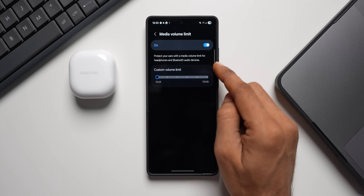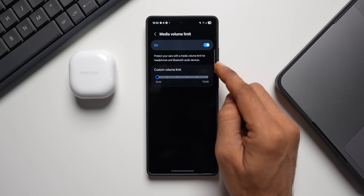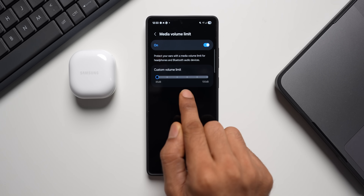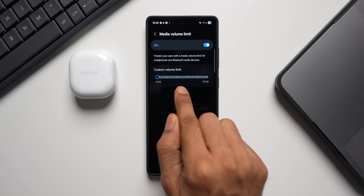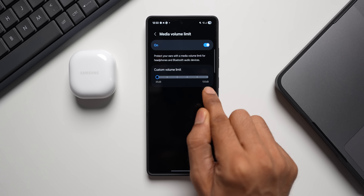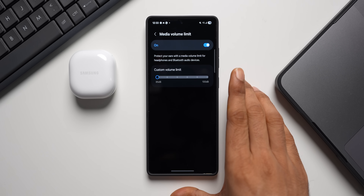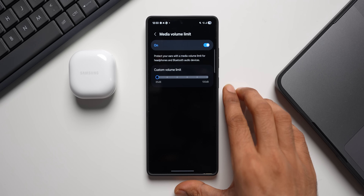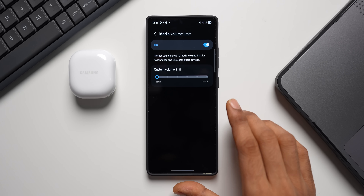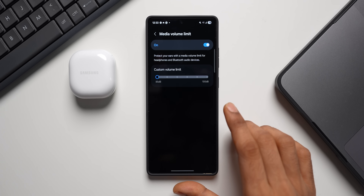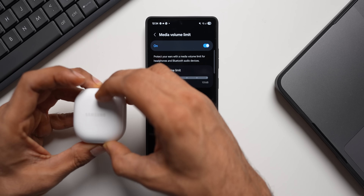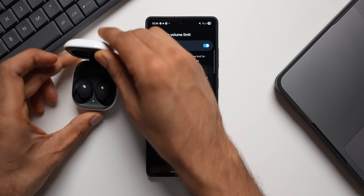Tap on Media Volume Limit — it says 'protect your ears with a media volume limit for headphones and Bluetooth audio devices.' Here we have a slider where you can set the custom volume limit from 85 decibels to 100 decibels. If you want to protect your ears while listening to music, enable this feature so you don't cross the limit and harm your ears. Let me connect the Galaxy Buds.